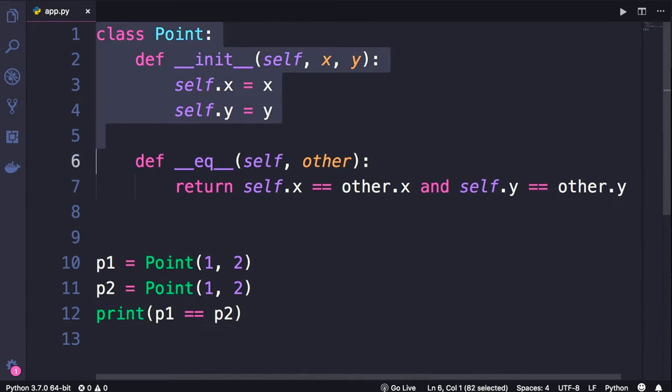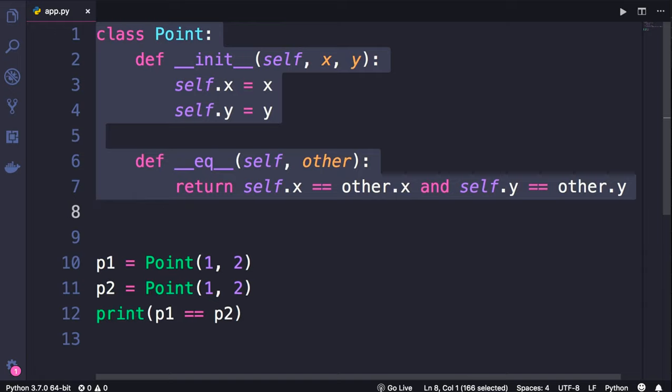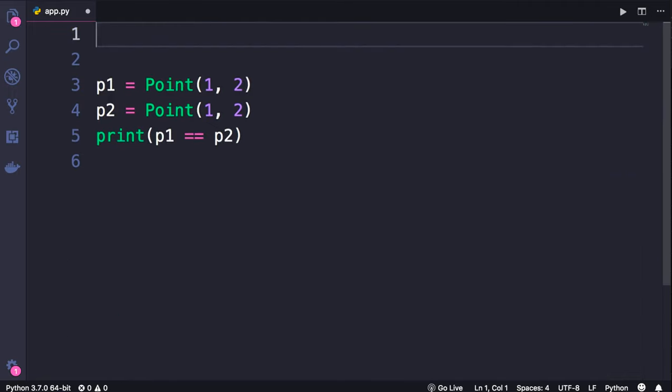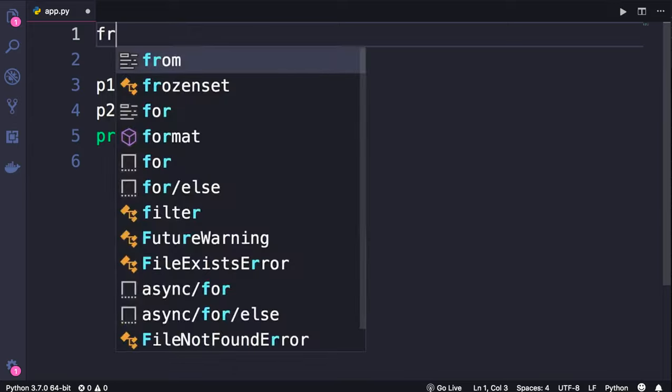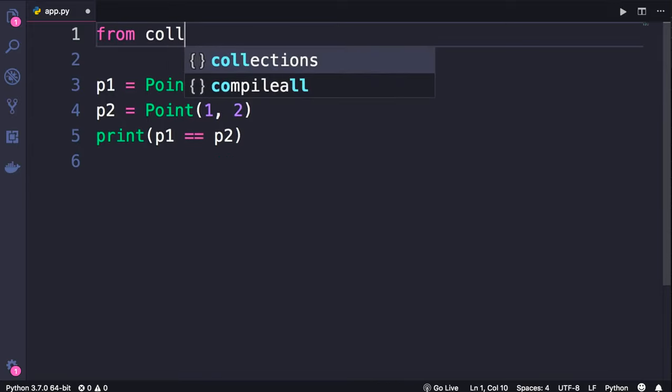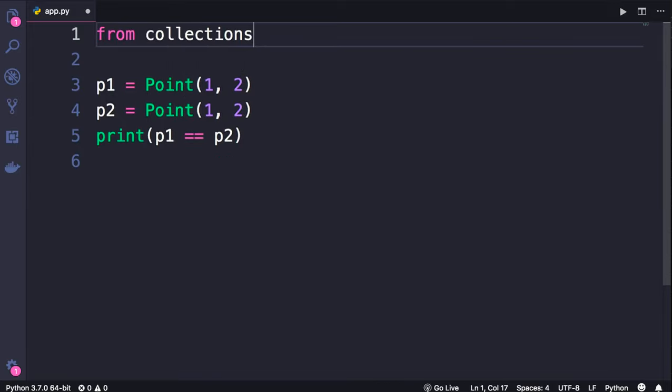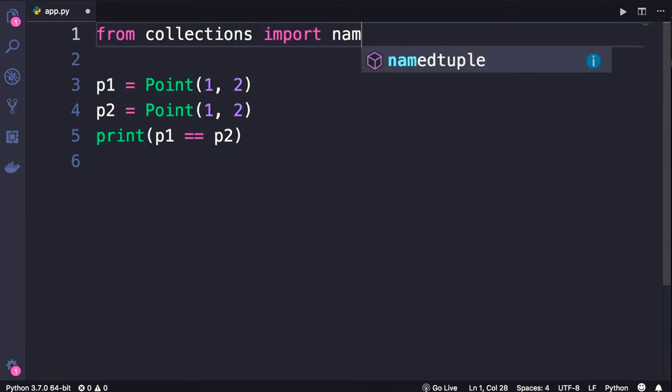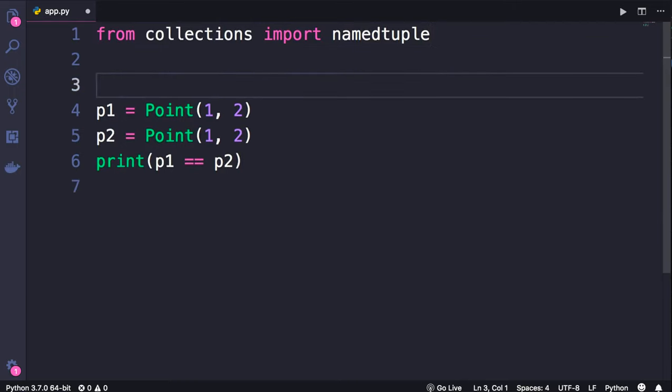However, writing all this code for data classes is a little bit tedious. If you're dealing with classes that have no behavior, no methods, they only have data, you can use a named tuple instead. Let me show you how that works. So let's delete this. On the top, from the collections module, we should import the named tuple function. We call this function,